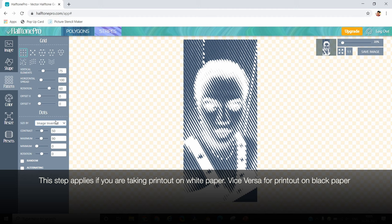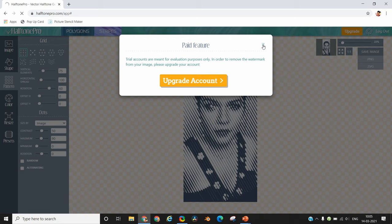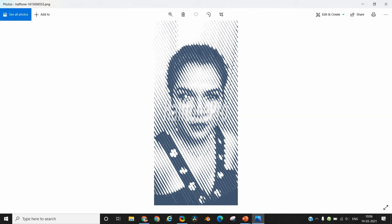I will put out a separate video with more detailed options regarding halftone patterns, but for now, once you are happy with your line-based halftone pattern, click on 'save image' and select the .png option, which allows you to save the image without needing an upgraded account. For .svg you will need an upgraded account. When you download the .png image it will come with a watermark because it's a free account, but that watermark will not hinder you in any form in your paper cutting, so you can ignore it and go ahead.